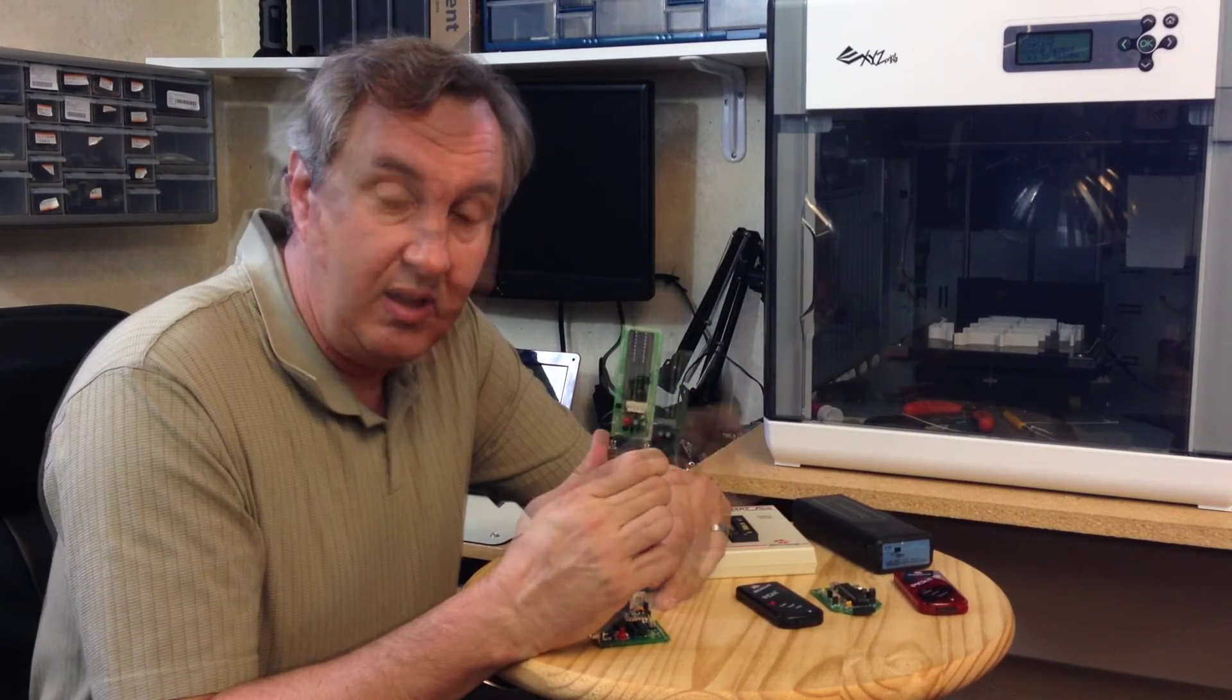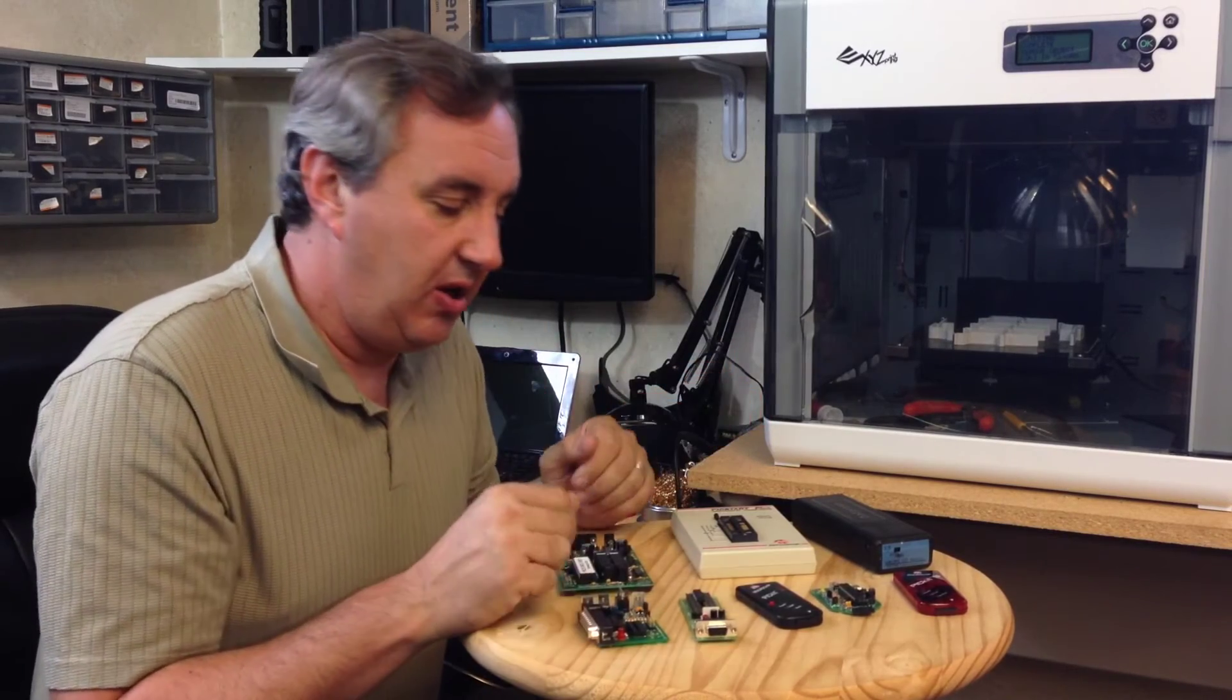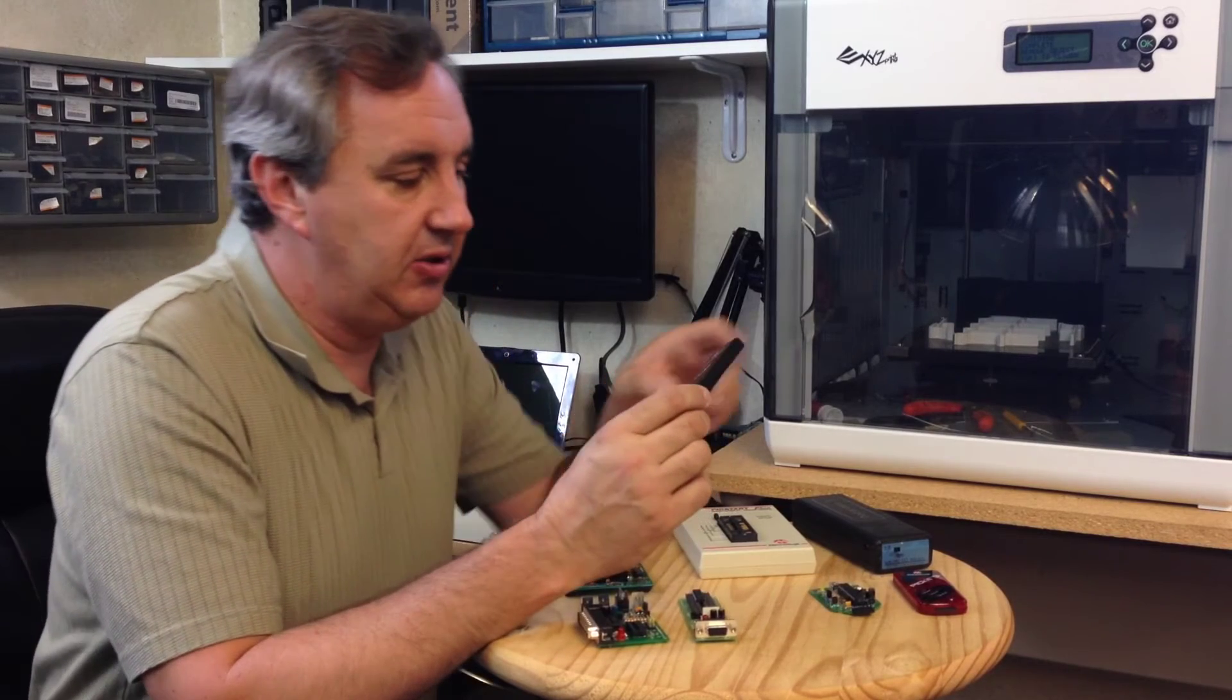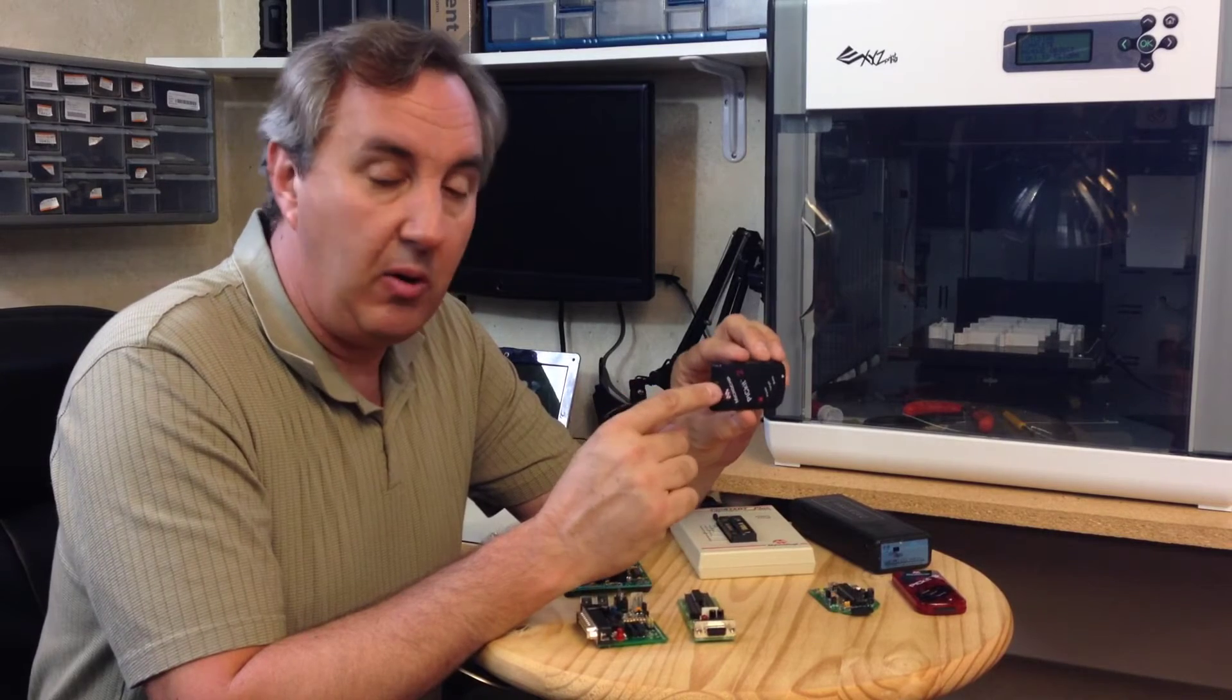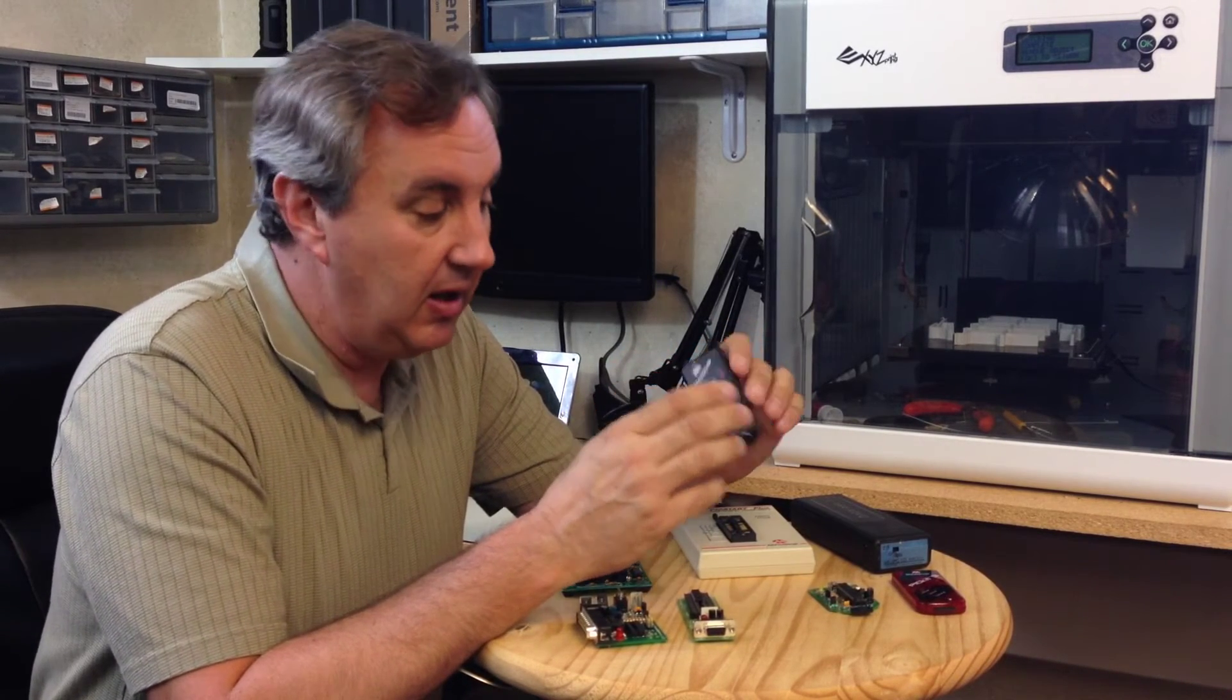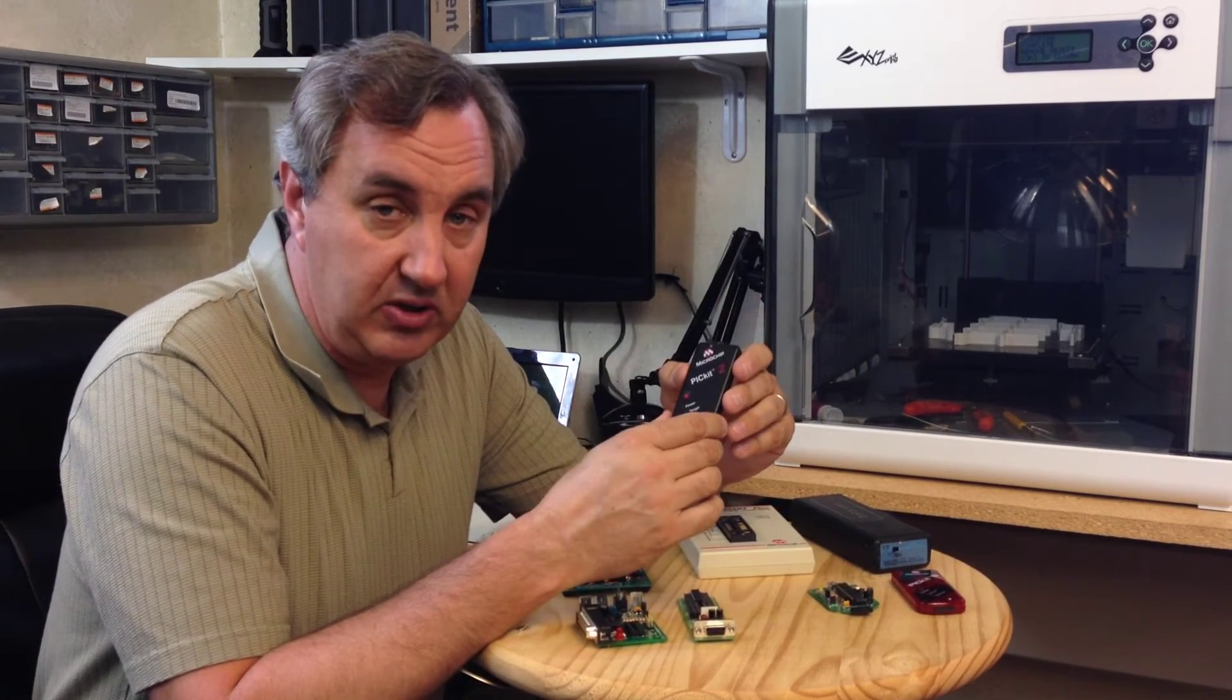But it all changed when microchip released the Pitkit 2. The Pitkit 2 was a USB version of their programmer. It powered off USB, it generated the voltage you needed from USB, you didn't need an external power supply. It had fantastic features and it was incredibly reliable.